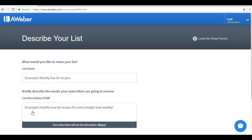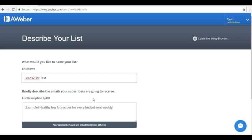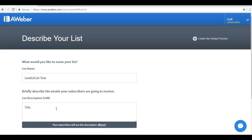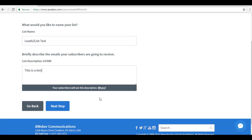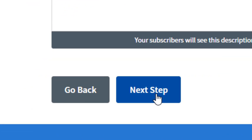On this page, it will ask you to describe your list. You can set up a name for this specific list. Right below, you need to provide a short description regarding what the email messages you are going to send them are all about. You can encode up to 400 characters in this field. After completing it, click on Next Step.